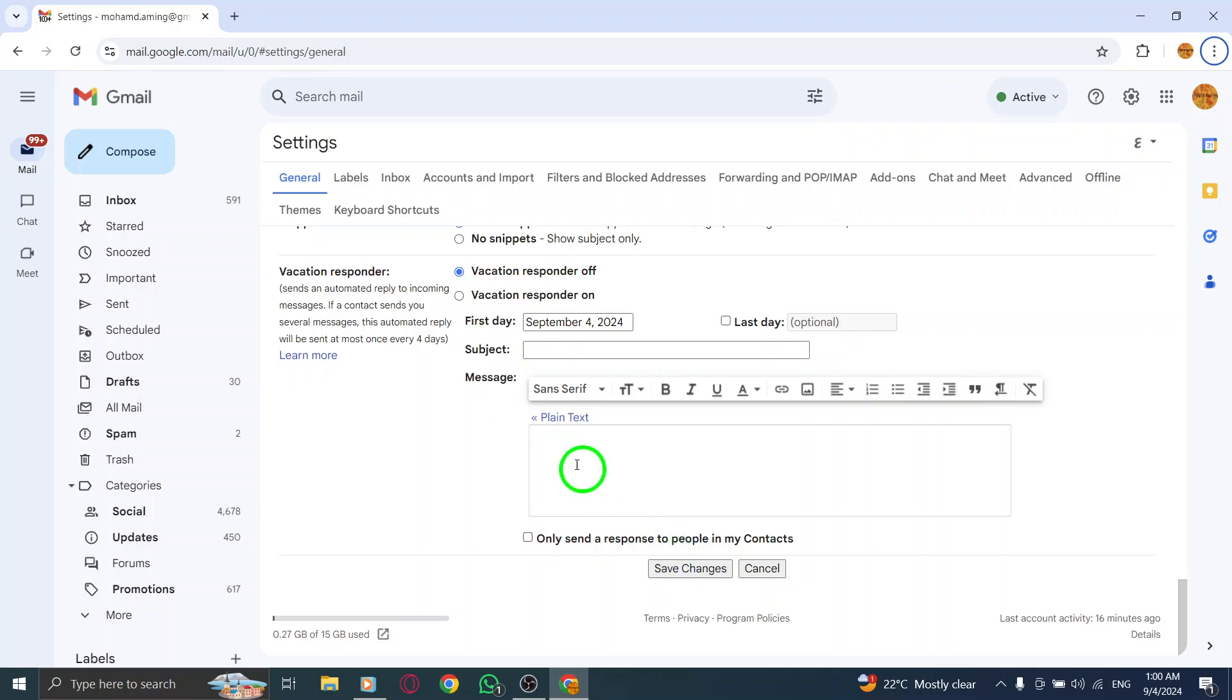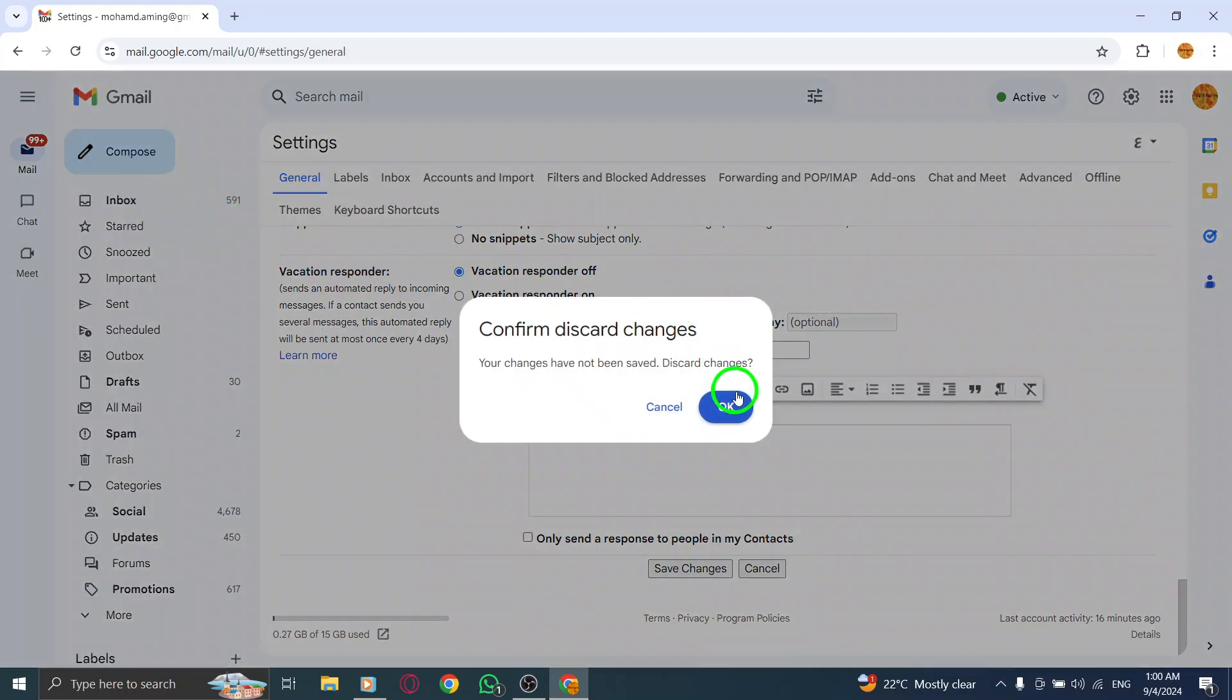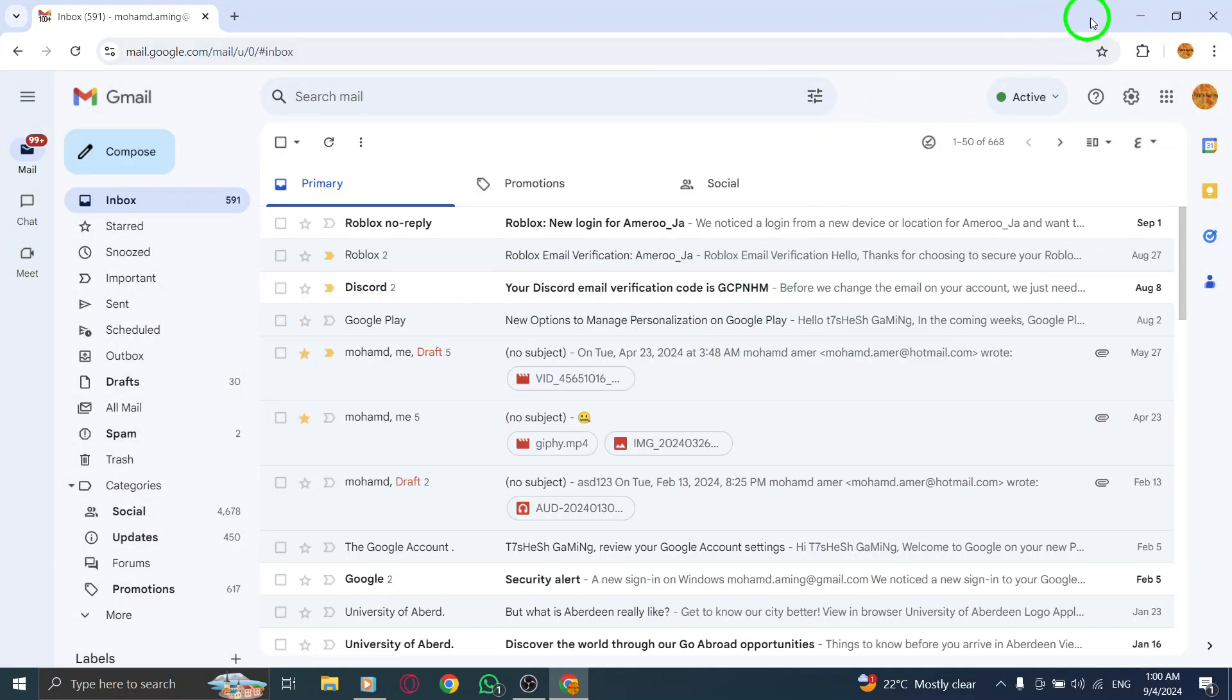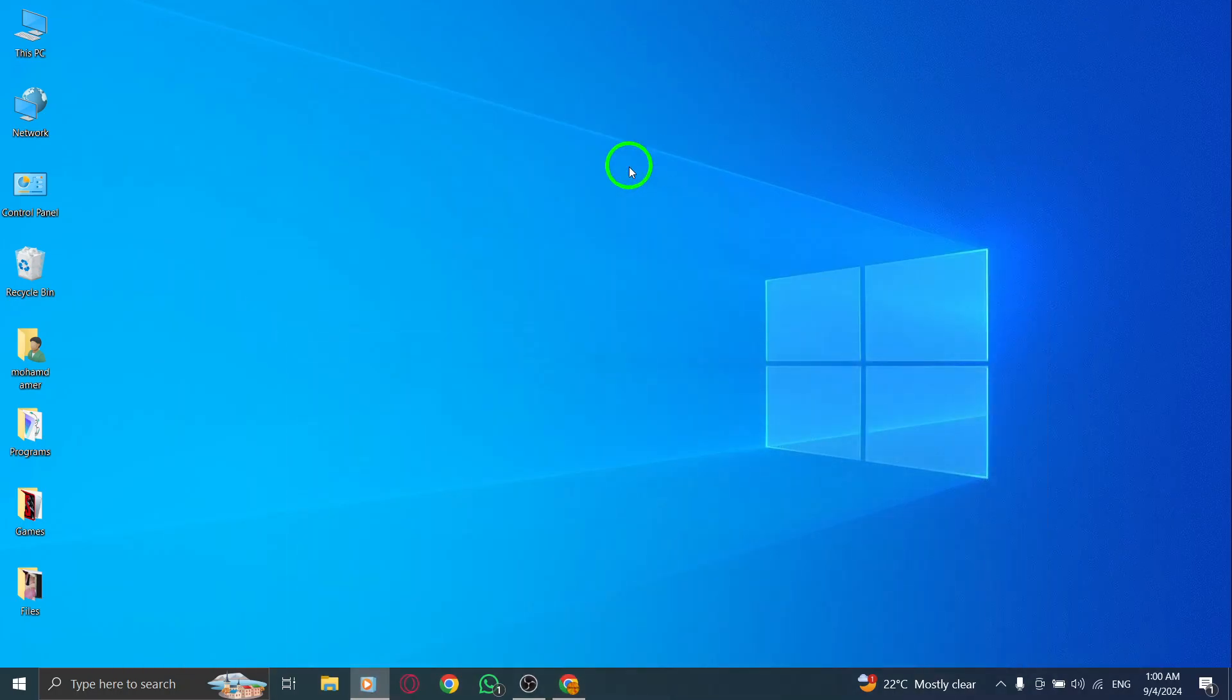And there you go. You've successfully turned off login alerts notifications on Gmail. Now you can enjoy a more peaceful browsing experience without constant interruptions. If you found this tutorial helpful, don't forget to like and subscribe for more tech tips and tricks. See you in the next video.